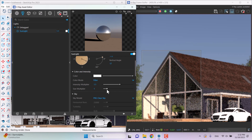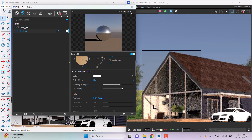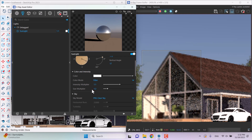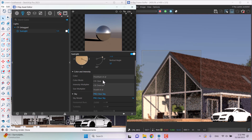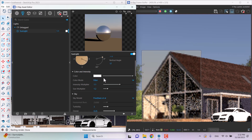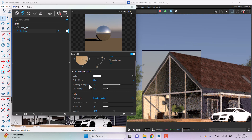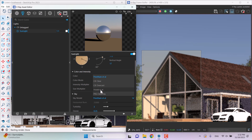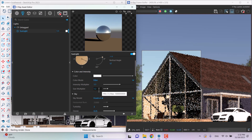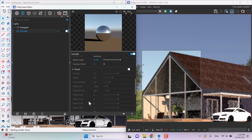The size multiplier helps you control the shadows. If I increase it, your shadows will get a little bit faded out. If you want sharp, normal shadows, hold it around 1.2 in the size multiplier. The sky model set to 'Preetham' can make the weather look a little dirty and cloudy. For this reason, you can use PRG clear sky or Hosek-Wilkie. Right now I'll use Hosek-Wilkie and everything looks good.